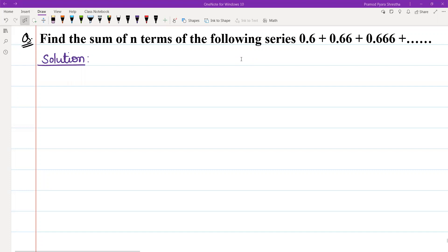Hello and Namaskar to everyone. I am Sami. Geometric progression problems are solved.